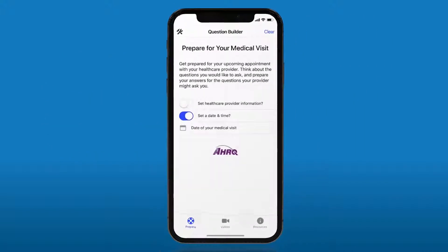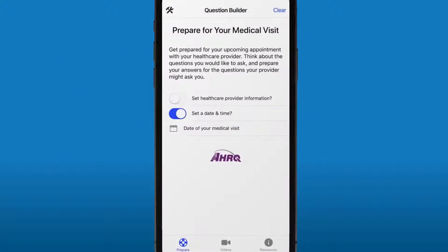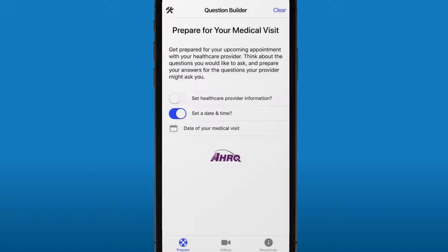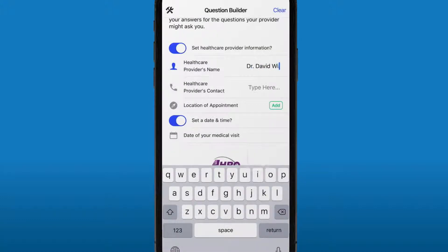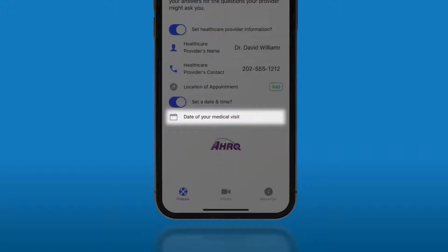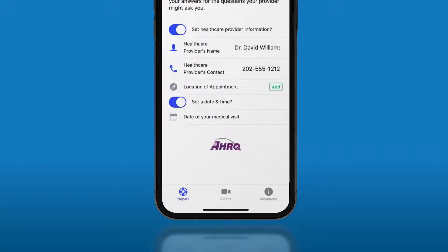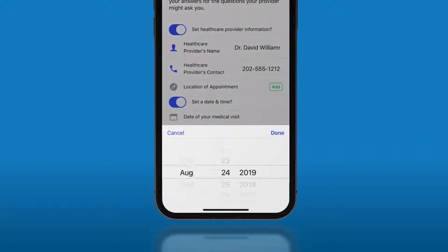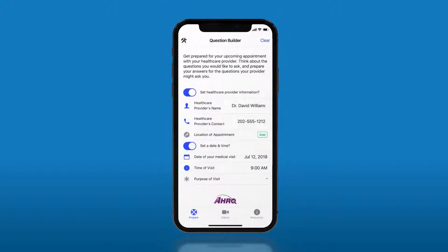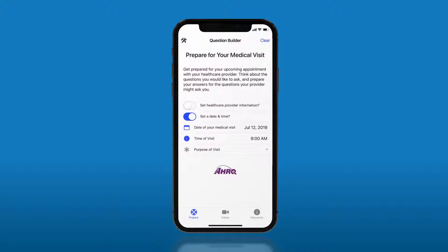The main menu opening screen on the app prompts you to input your healthcare provider's information and set the date and time for your next medical appointment. Both of these are completely optional. Simply toggle them on and off to input your information.